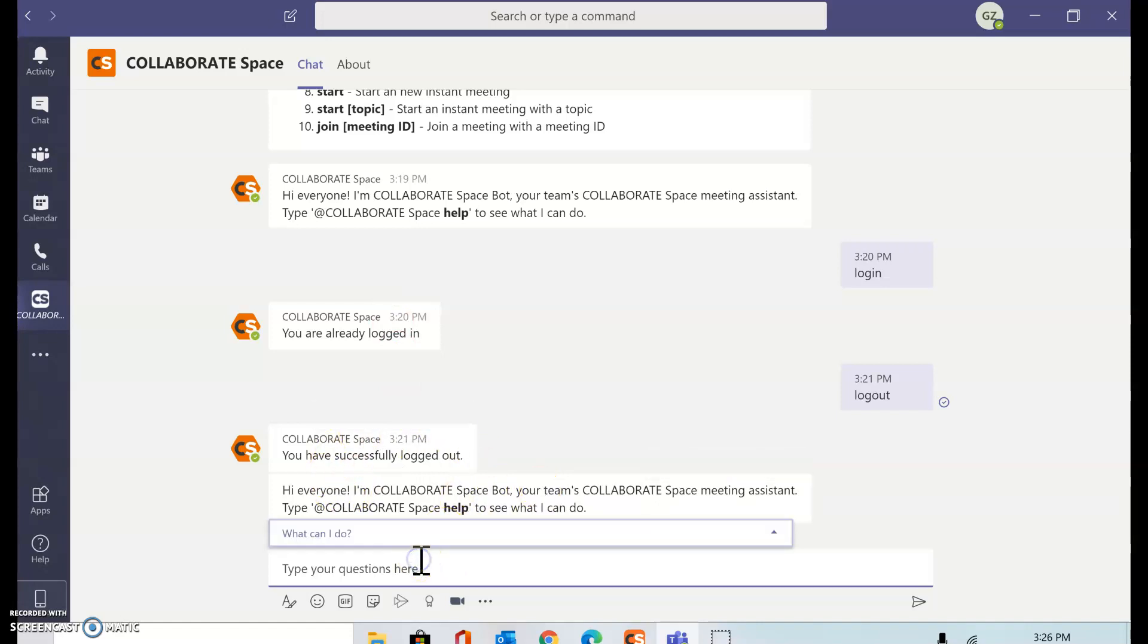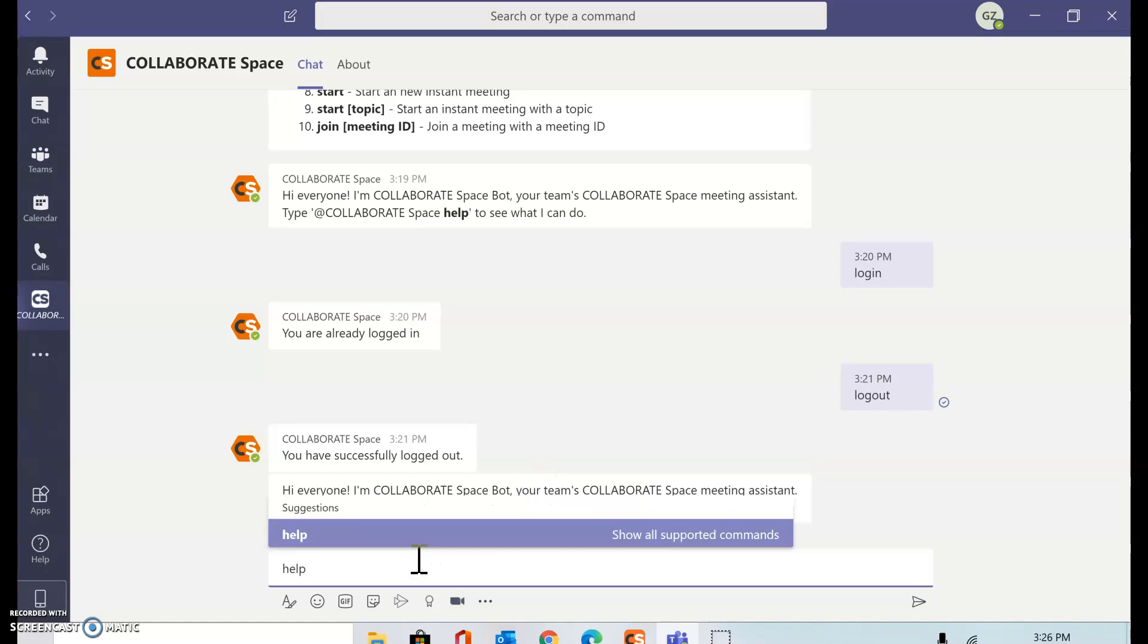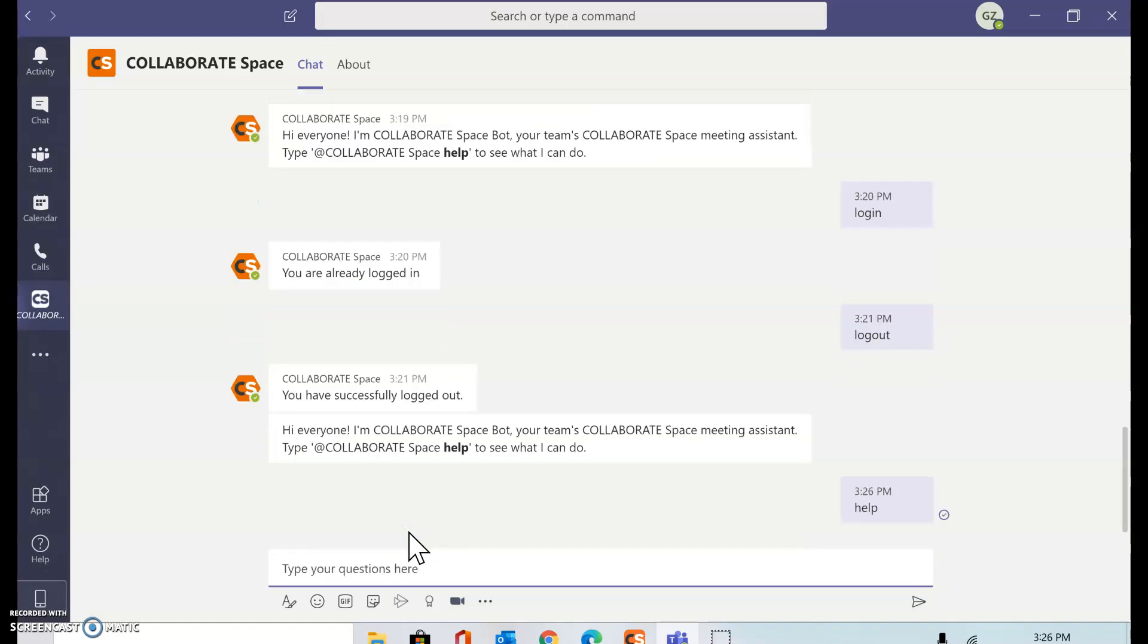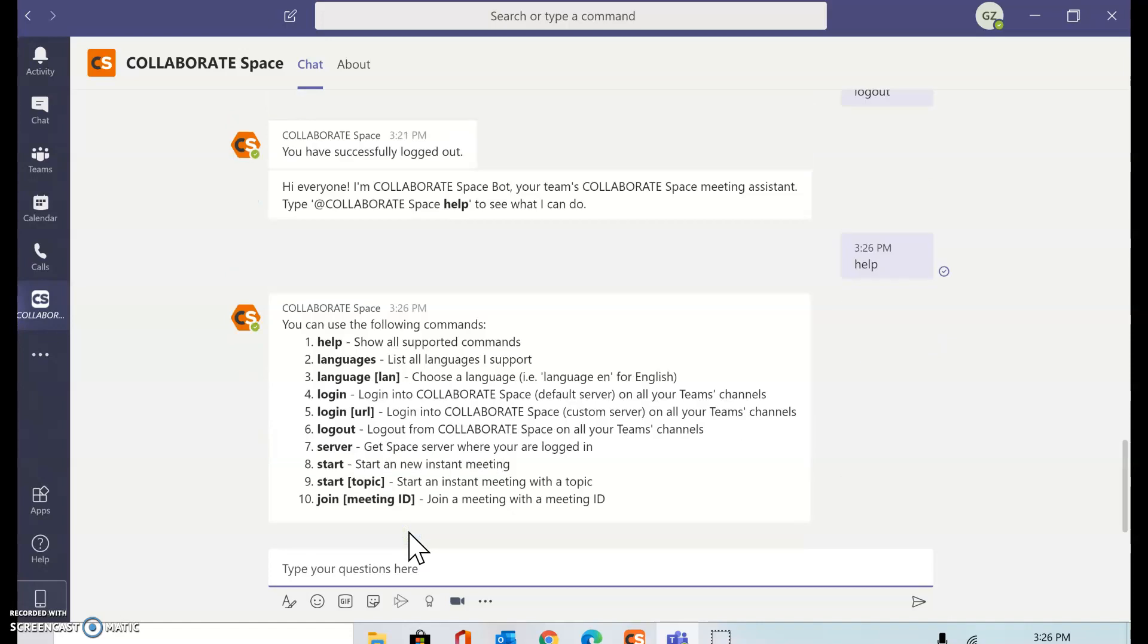What I can do is type help to look at various bot commands available with Collaborate Space.